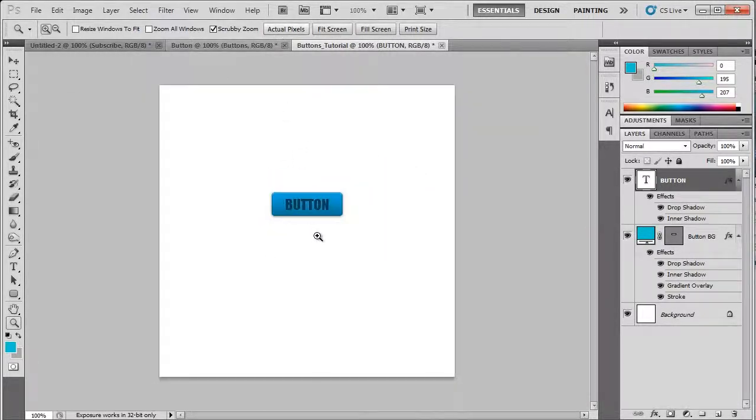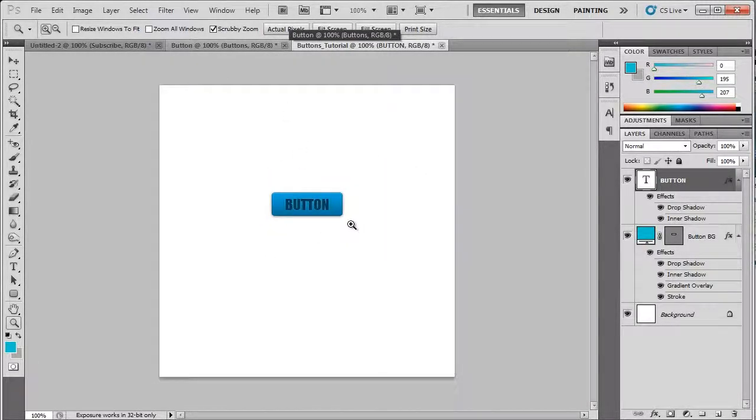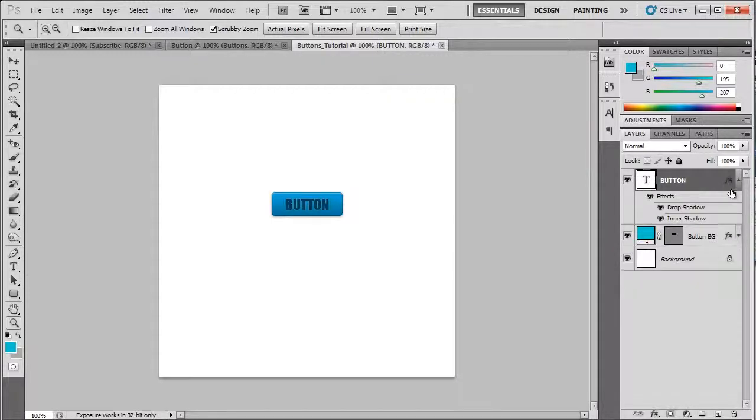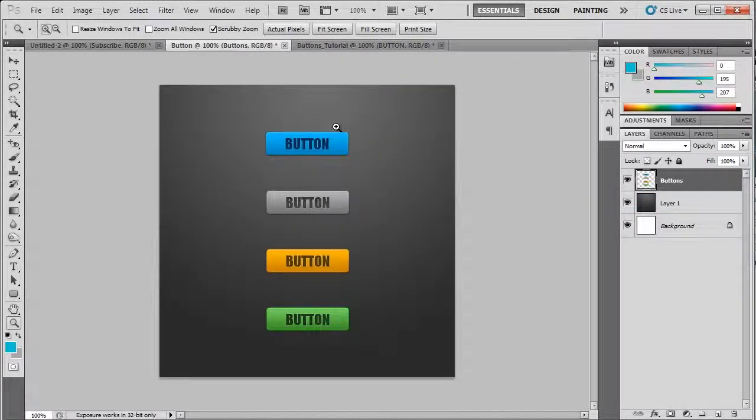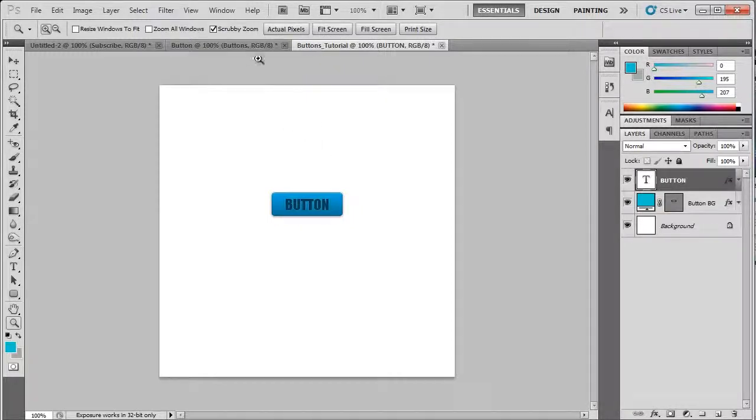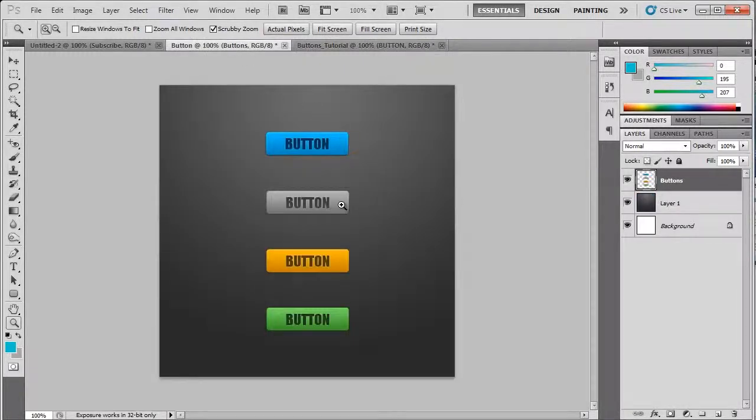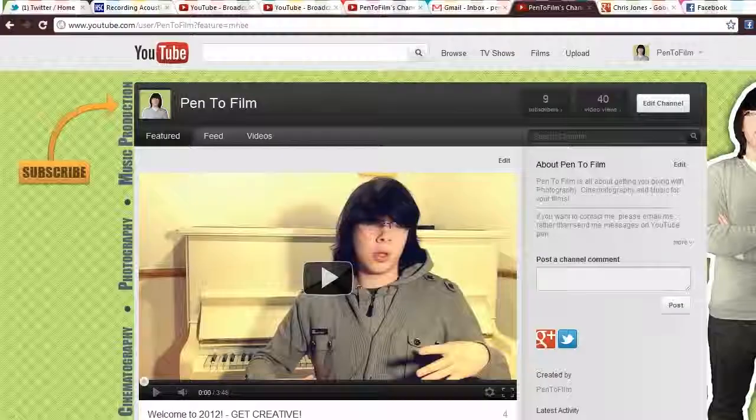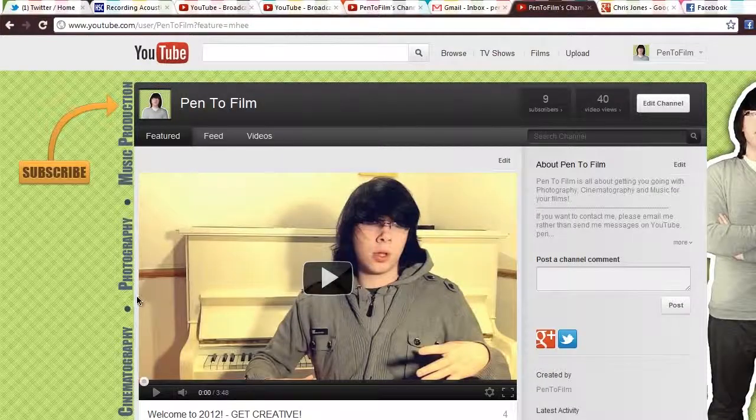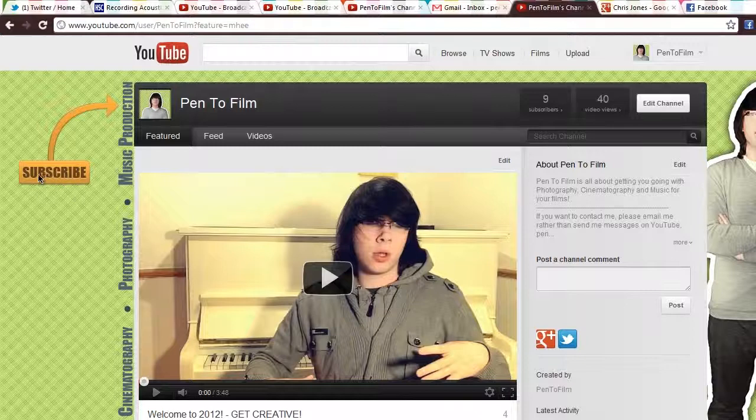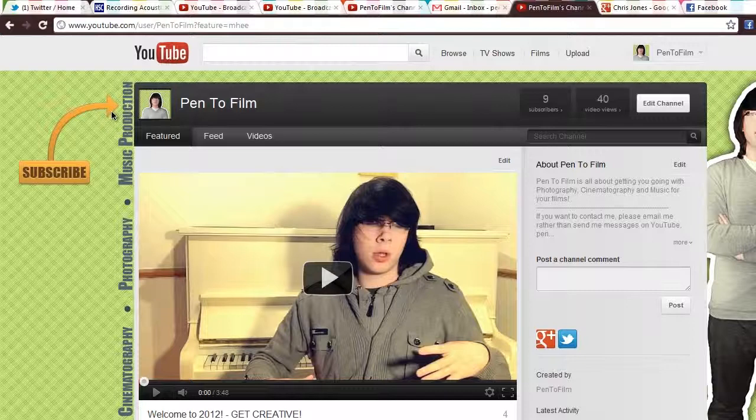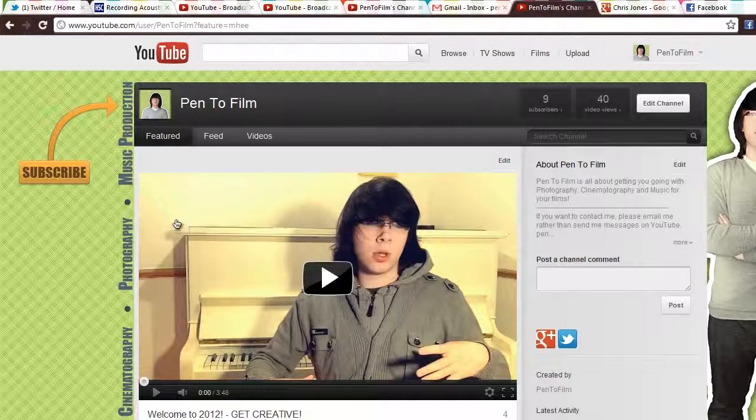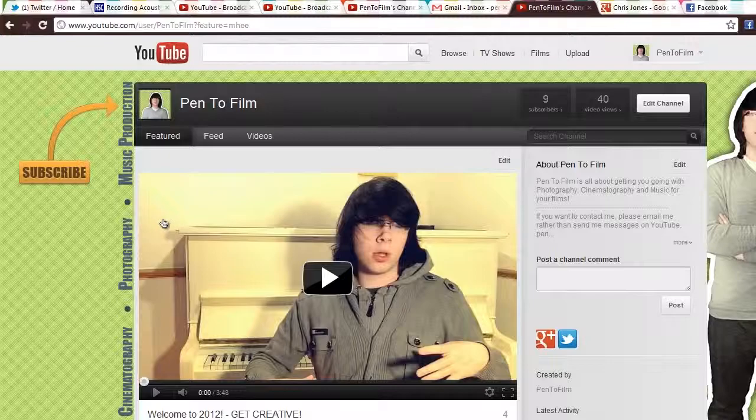You can see how the text looks like it fits in with the button really well. The button just flows really nicely and has this really slick glossy look to it. Now you can do these with other colors. Any color you want. I've done it with blue, grey, orange and green. If you look on my YouTube channel here, you can see I've got the subscribe button. This is the style I made. You don't have to use it on buttons. You can use it on various other shapes and stuff.